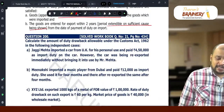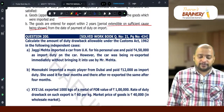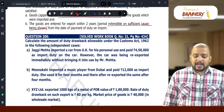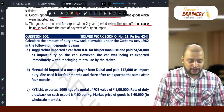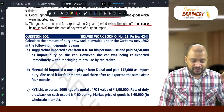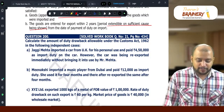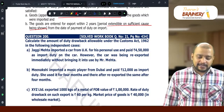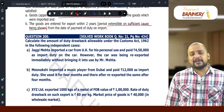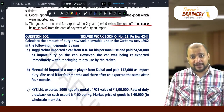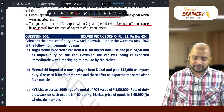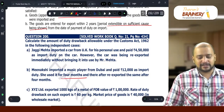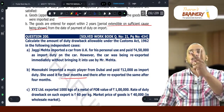Meenakshi imported a music player from Dubai and paid 12,000 as import duty. She used it for 4 months and exported the same after 4 months. Goods imported by an individual for personal purpose, used for 4 months, means 2 quarters.